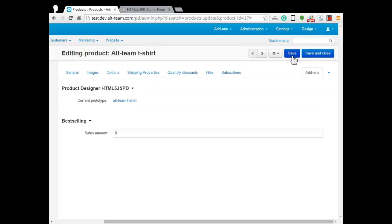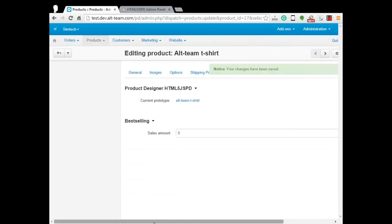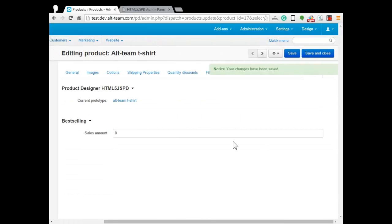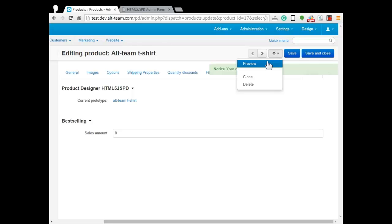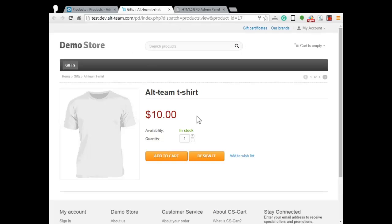Click save. Wait a bit. It's saving. So our product is ready.